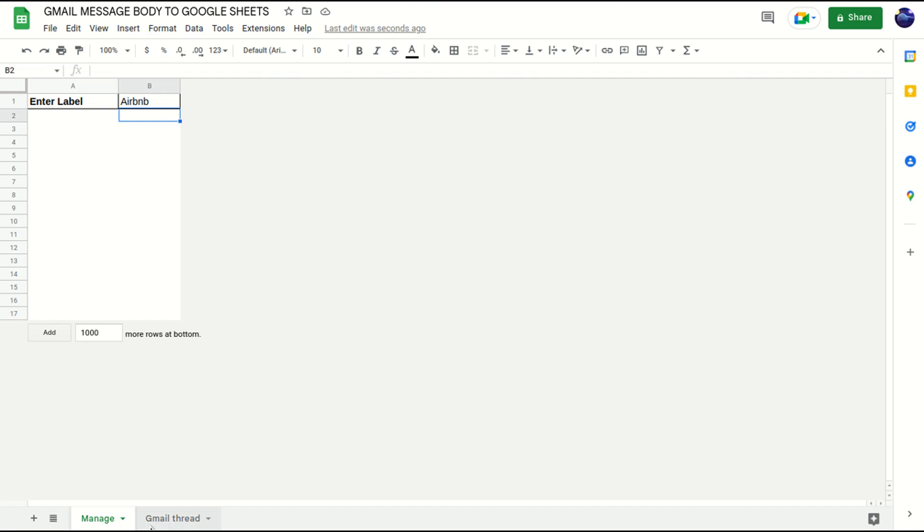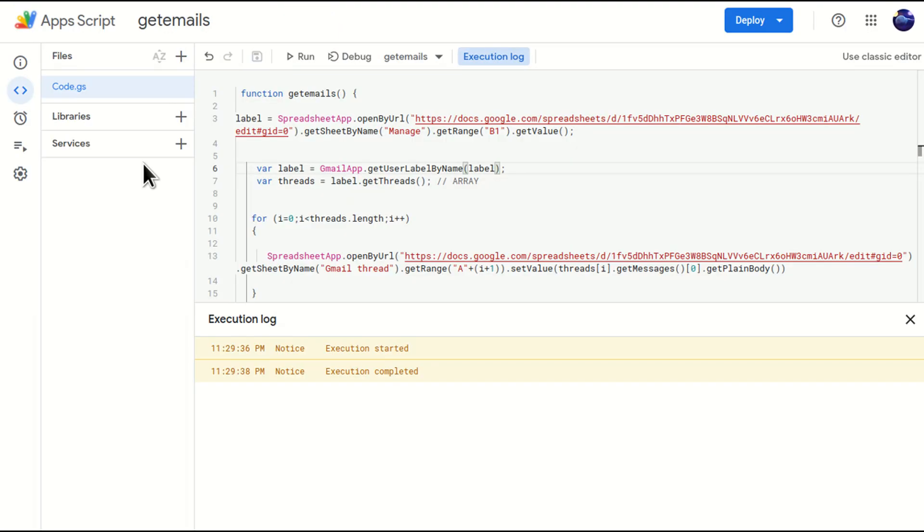And this is how you can create dynamic user input as a cell reference into your Google Apps Script. Thank you very much for watching this video. Please do let me know in the comments if you want me to cover any other topic on Google Apps Script. Thanks a lot, bye.